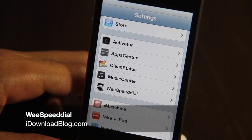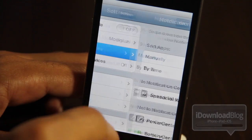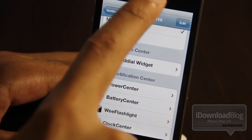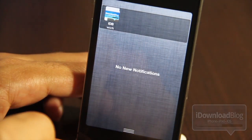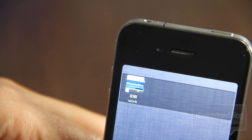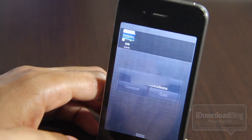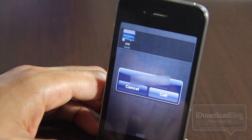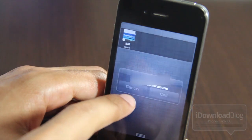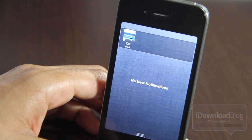Wouldn't it just be swell if you could speed dial all of your favorite contacts directly from iOS 5's Notification Center? Well now you can, courtesy of this new jailbreak widget entitled WeSpeedDial. Here is one of my favorite contacts listed in WeSpeedDial — it is a Notification Center widget. Watch what happens when I tap it. It's going to ask me if I want to dial the number, which is really cool. So you can have all your favorite contacts listed there with photos and dial directly from there.